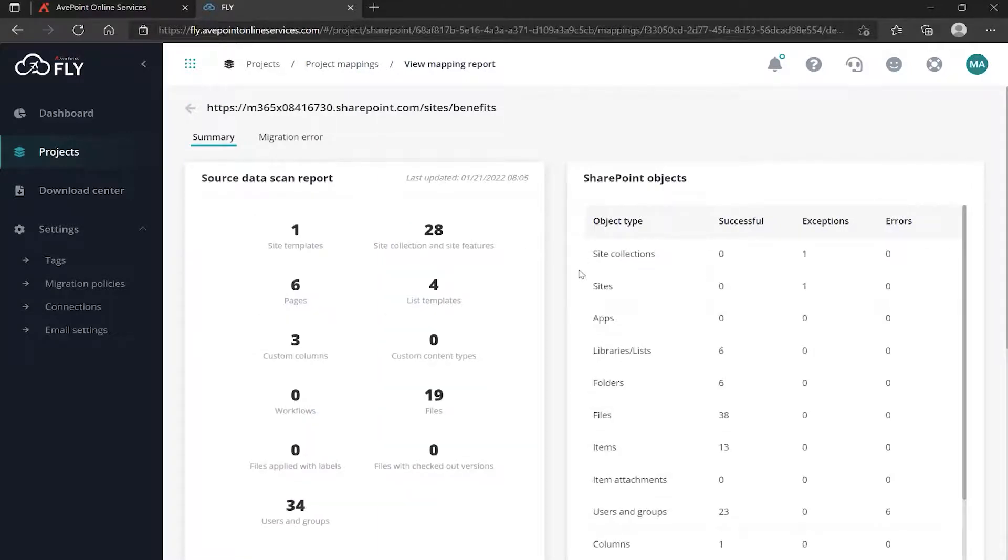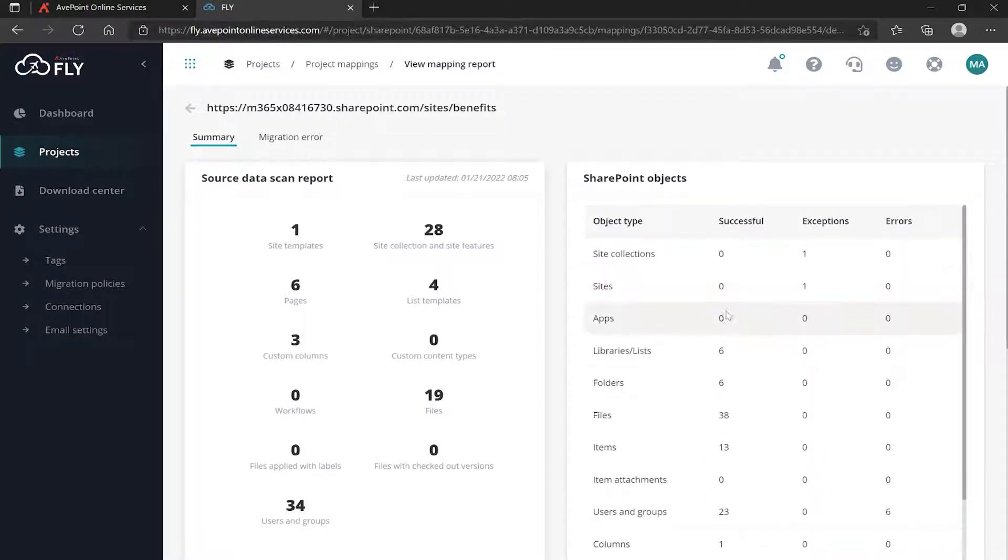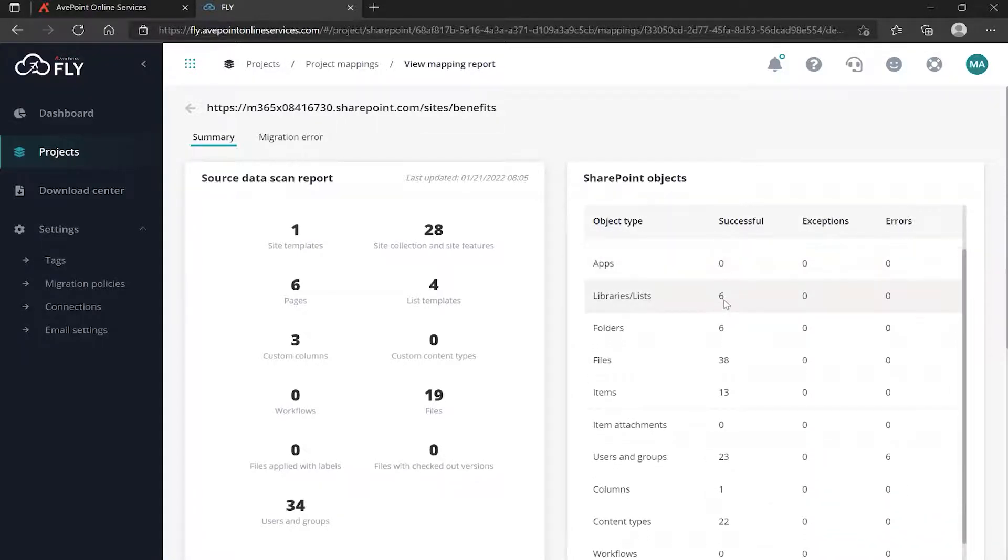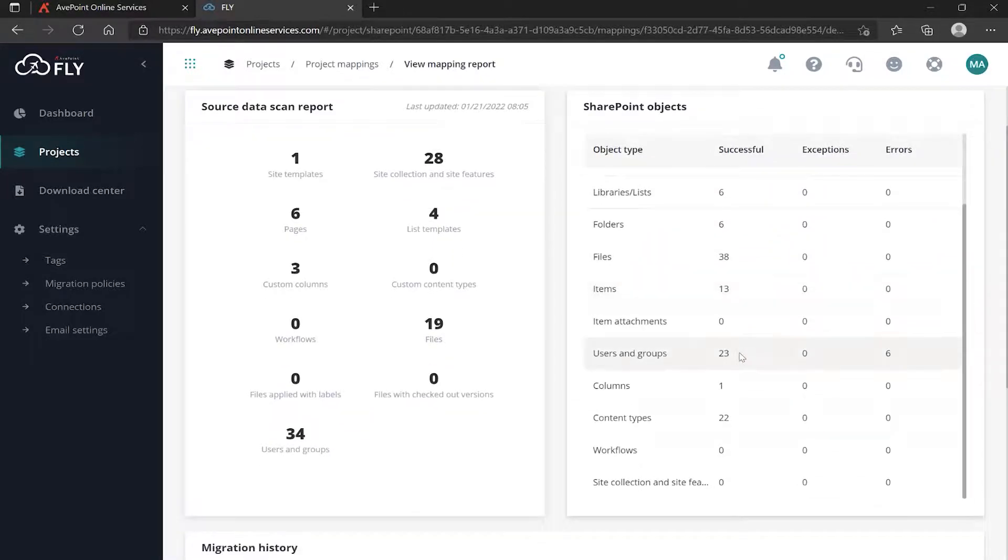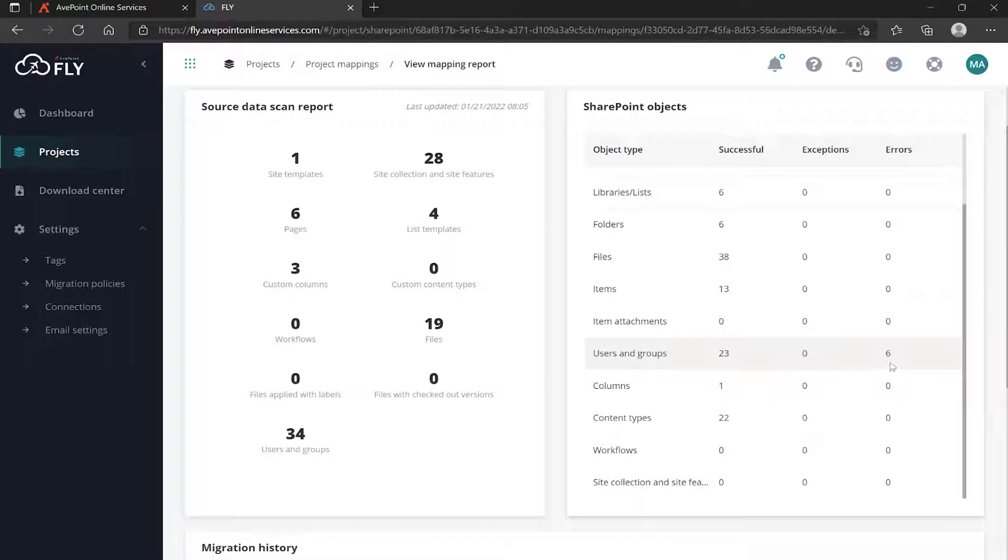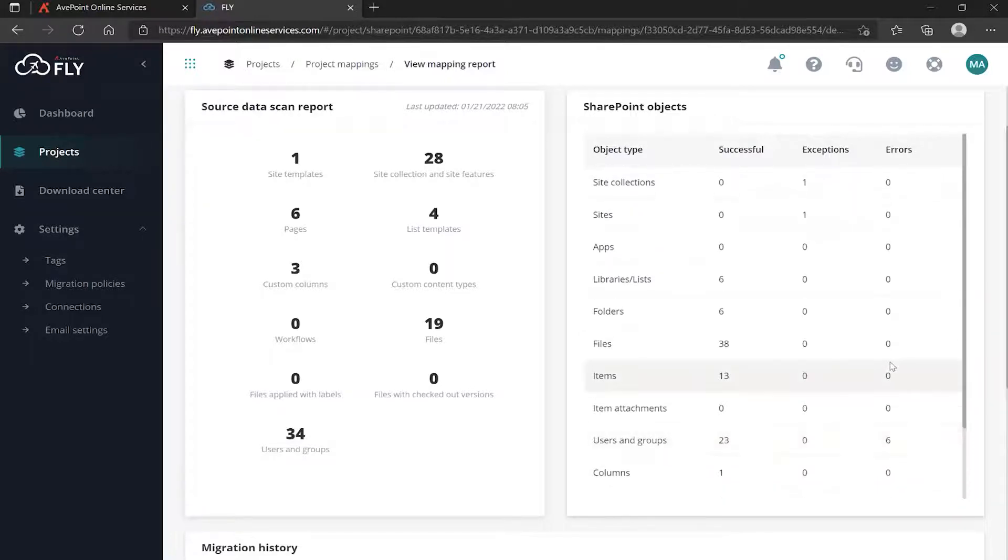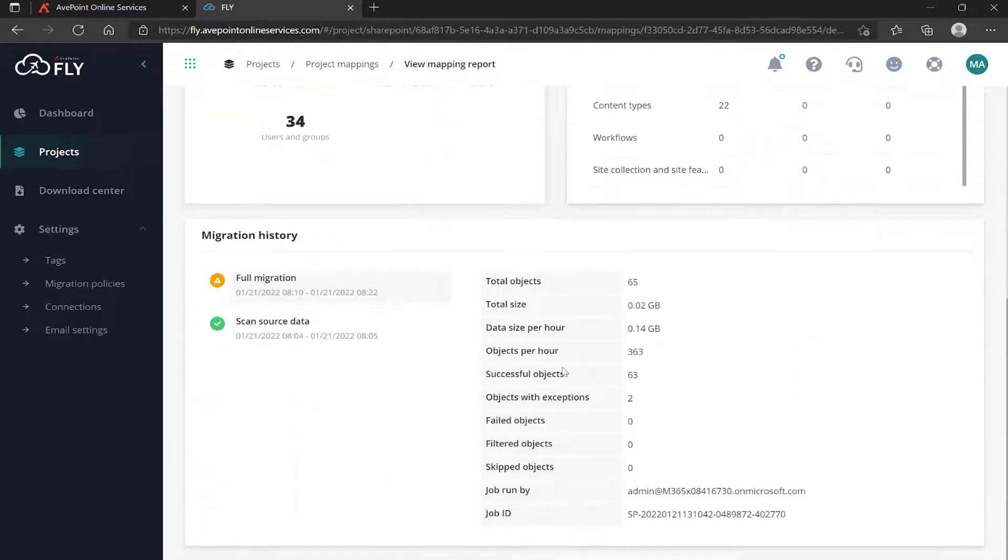I could click the errors directly, but I can also go into the mapping. When I come in here I can see an exception for the site collection and for the site. When I look under Successful though, I see the lists and libraries migrated - folders, files, items. I'm not getting any exceptions there, but for users and groups I'm getting 23 successful and I'm getting six errors. So there's your eight - a couple of exceptions and then six errors on the users.